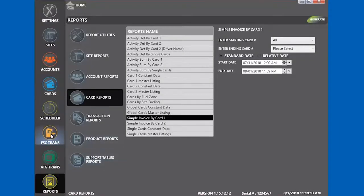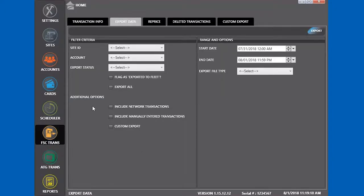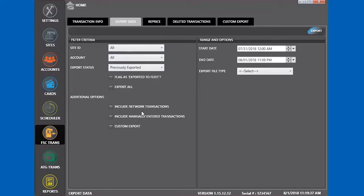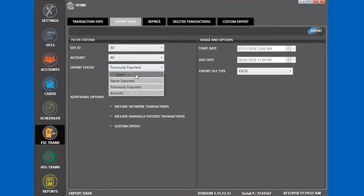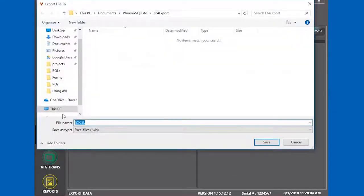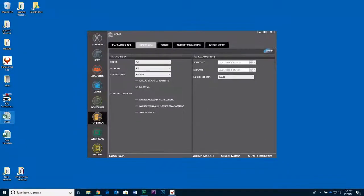All the report information can be exported by going to Transactions and Export Data. Here we're just going to export everything. We're going to export as an Excel file. Choose where to save it, then you can open the report in Excel.